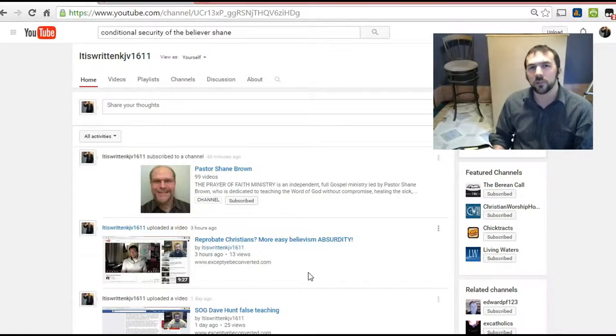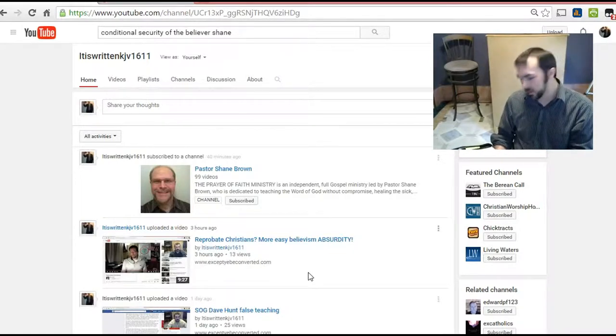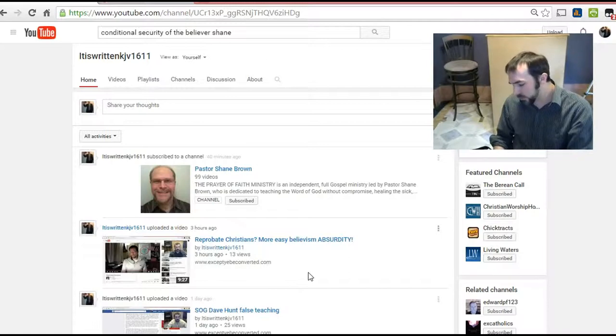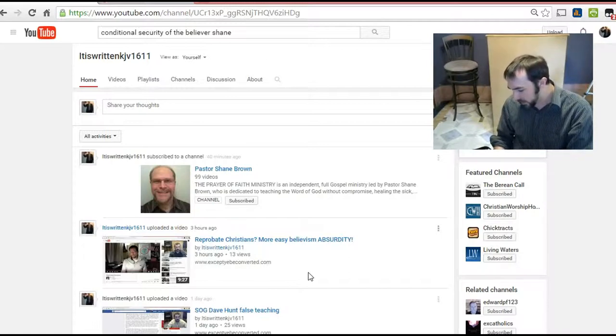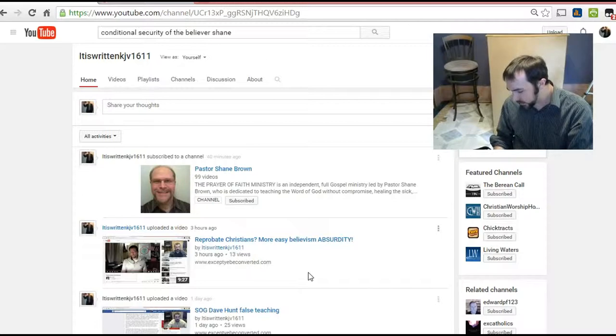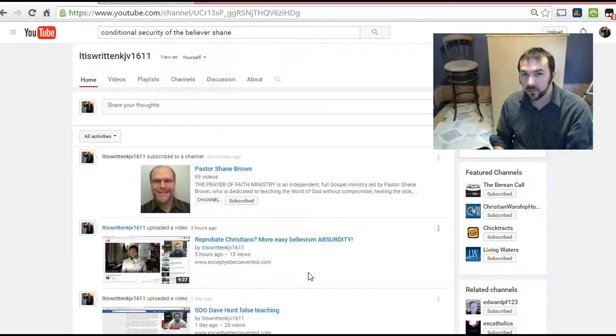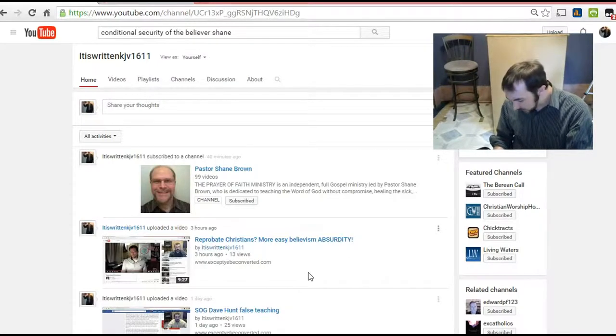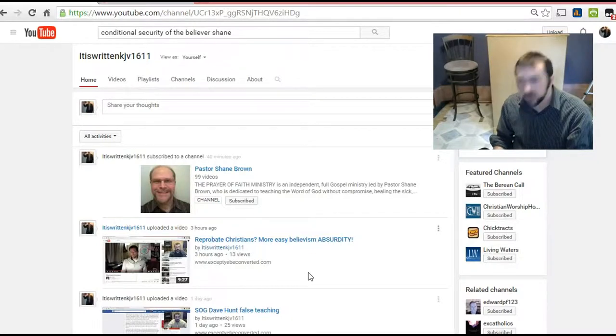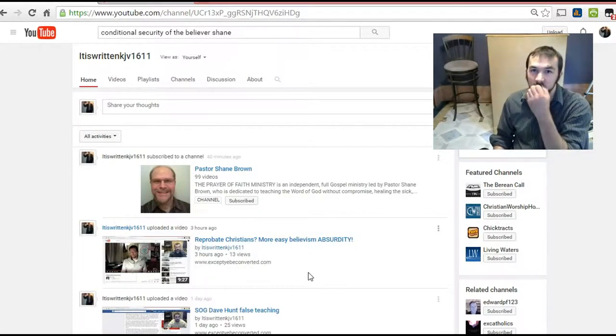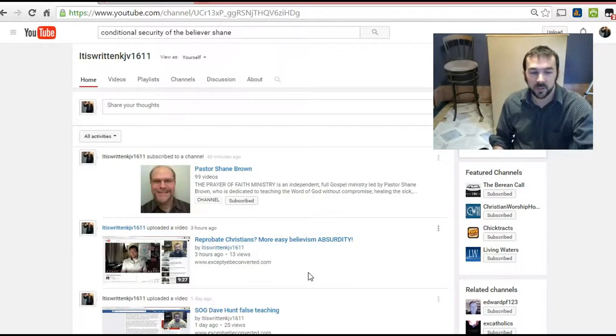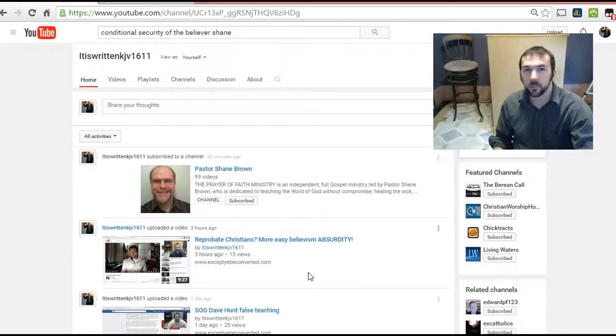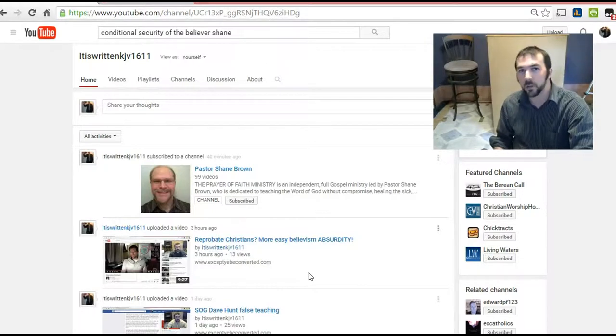1 Corinthians 15:1 - Moreover brethren, I declare unto you the gospel which I preached unto you, which also you have received and wherein you stand, by which also you are saved, if you keep in memory what I preached unto you, unless you have believed in vain.